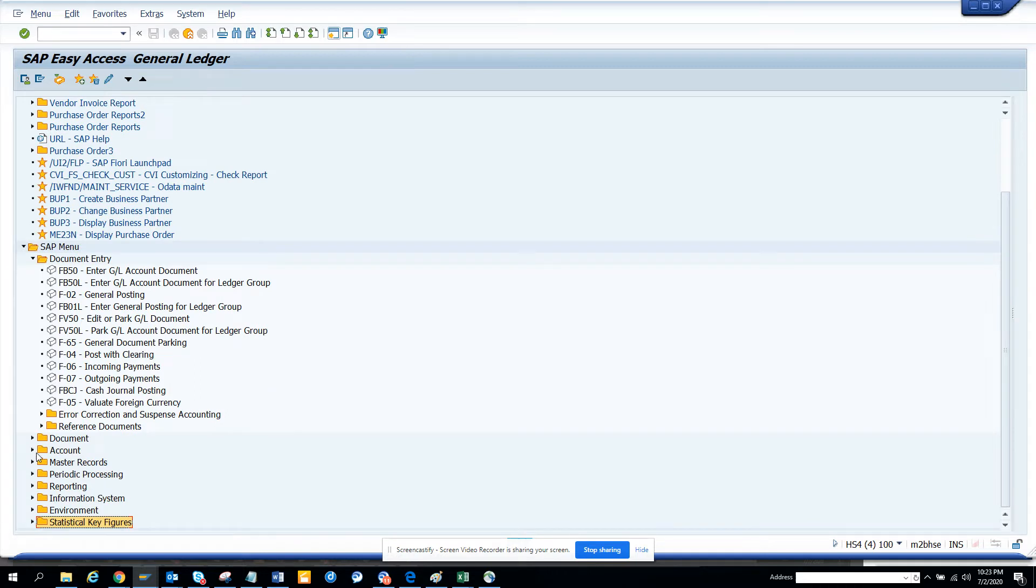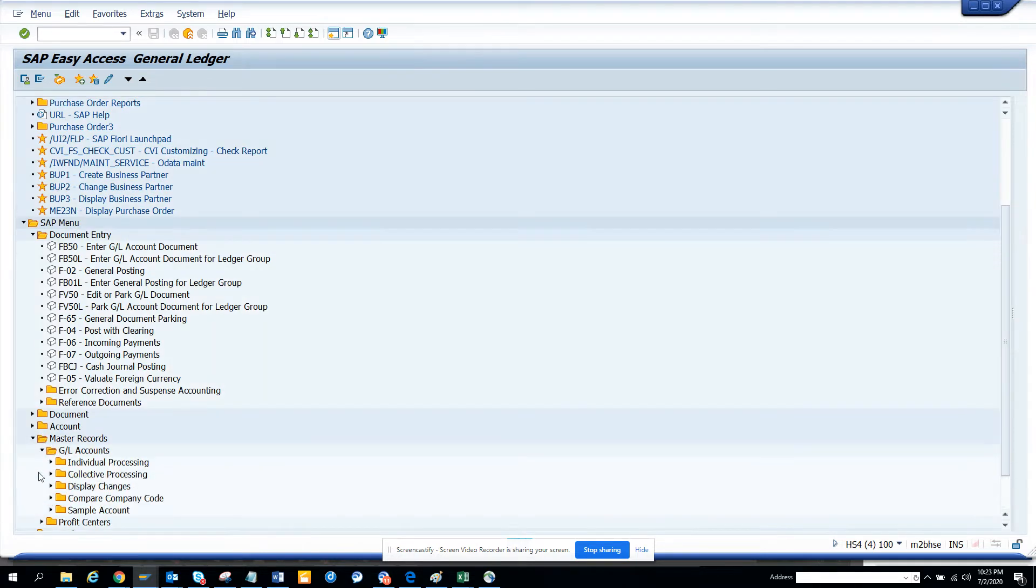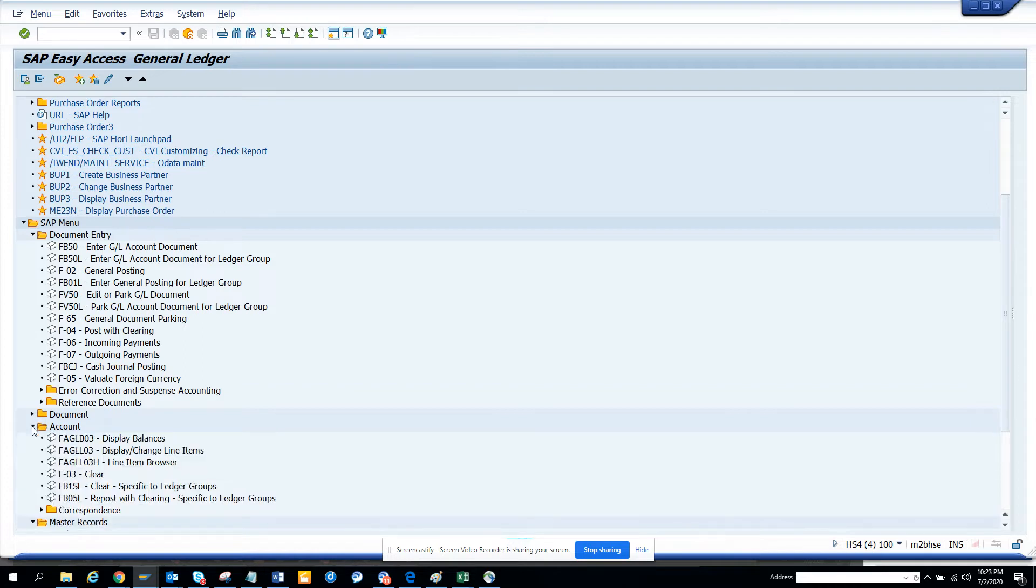There are other things you can use: the master data, the GL accounts, the profit centers - all these things are very essential. You don't need to know the transaction code by heart, you can get all these.